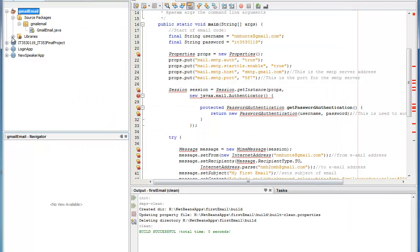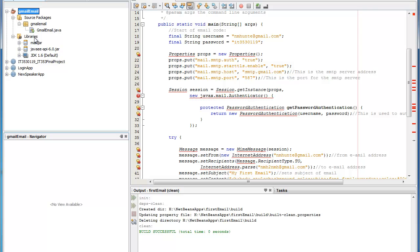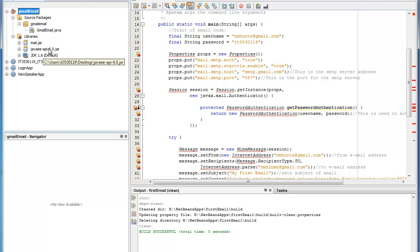And if everything imported correctly you should be able to check your libraries folder and see mail.jar and Java API slash 6.0.jar.